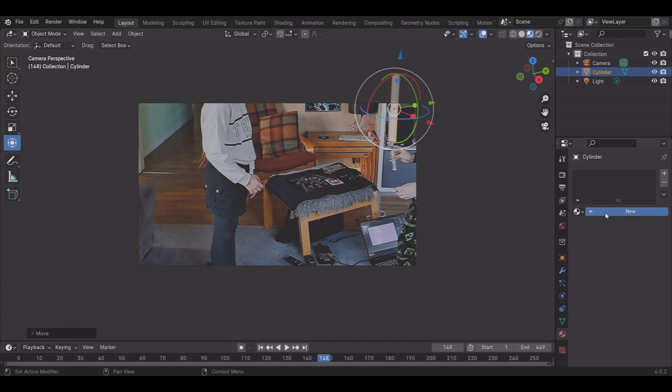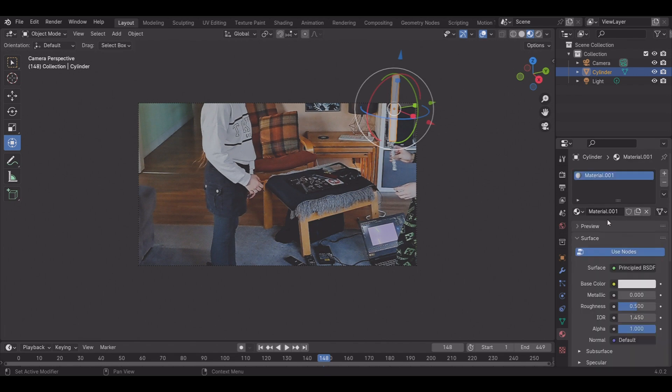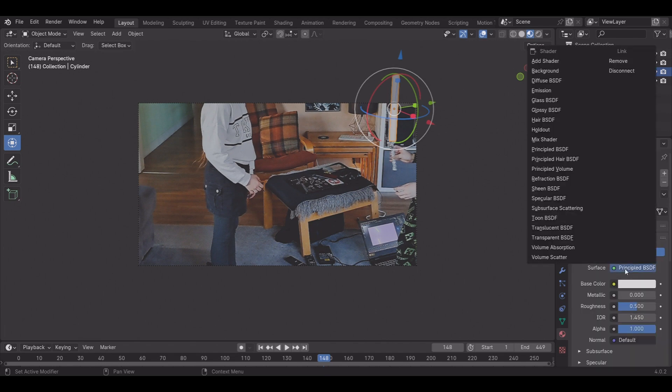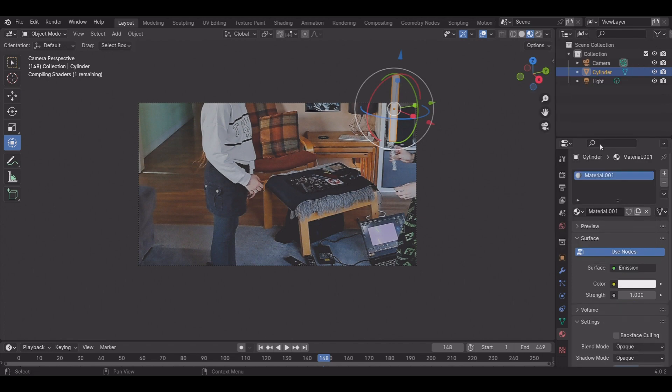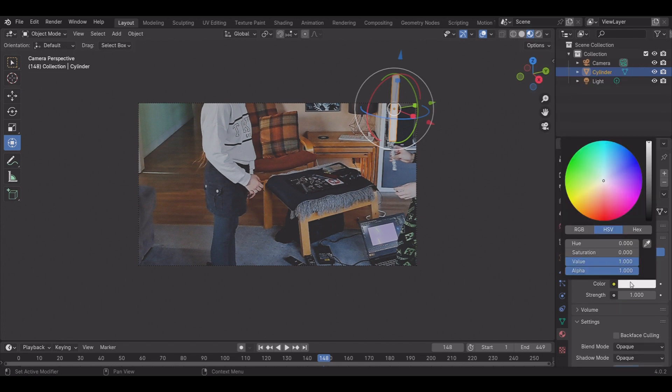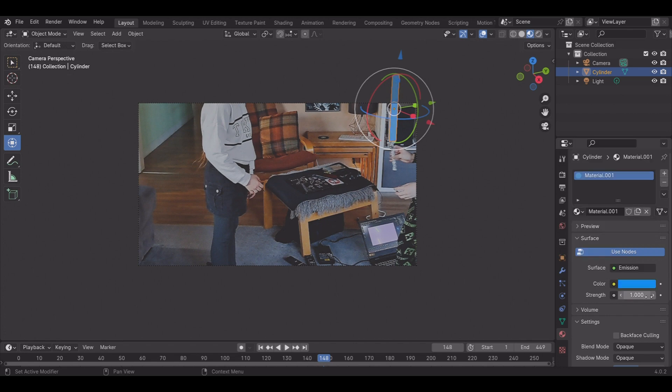Go into the material, set it to emission, and create a new material and set it to emission. Set it to whatever color you want. Since I am feeling like a Jedi, I will be choosing blue. Set your emission strength to about 60.